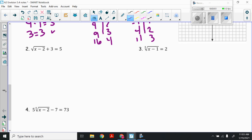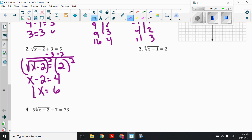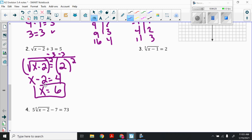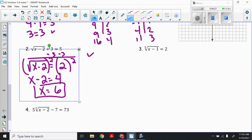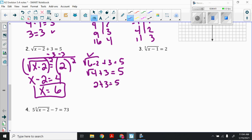Number 2: the square root of x minus 2, all of that plus 3 equals 5. Our goal is to isolate the radical, so subtract 3 from both sides. I have the square root of x minus 2 equals 2. Opposite of square root is squaring, so square both sides: x minus 2 equals 4. Add 2: x equals 6. Check by substitution: square root of 6 minus 2 plus 3 equals 5. Square root of 4 is 2, and 2 plus 3 equals 5. Yes, it checks.